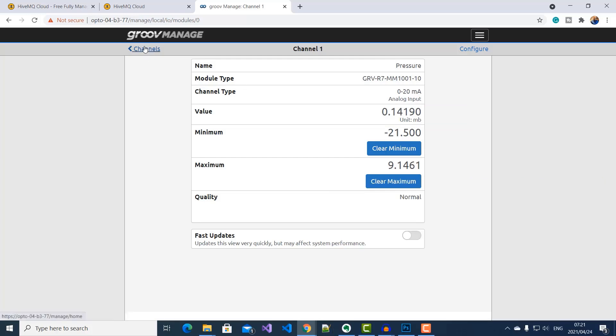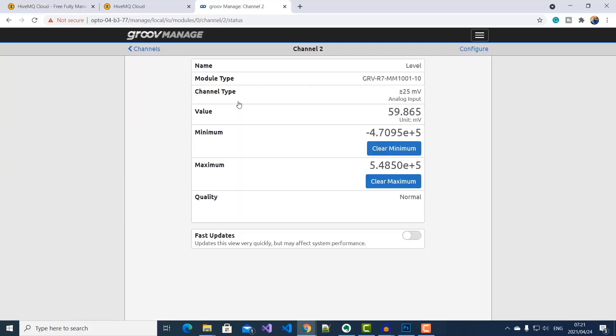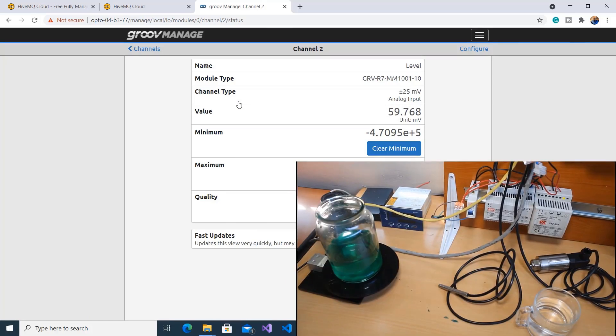Finally, on channel 3, we've got our liquid level reading. And if I pour some more liquid, you can see it go up.